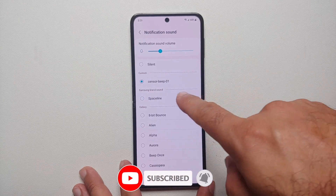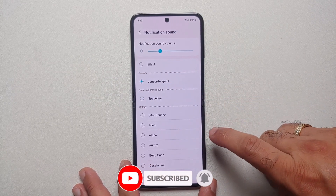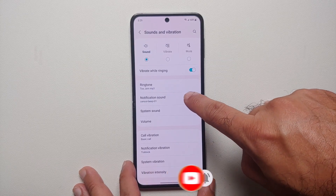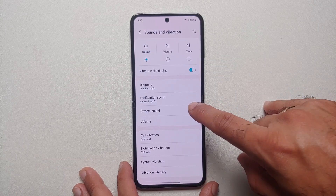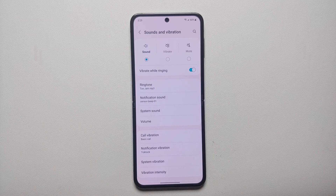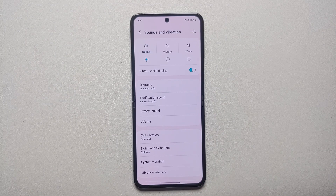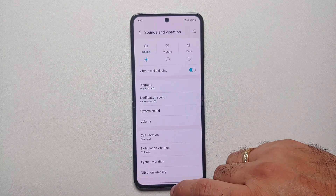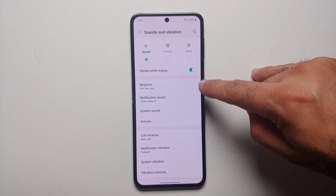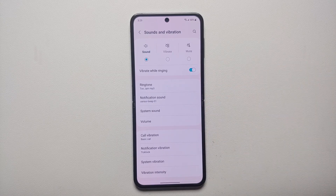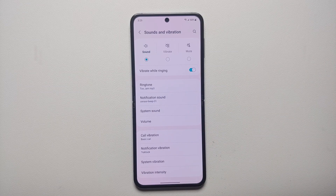Select it and it is going to play it. It played — it is now selected. If you go back you will see that my notification sound has changed to sensor-beep-01, which is the custom notification sound we downloaded from the internet. And that is how you set a custom ringtone and a custom notification sound on your Samsung Galaxy Z Flip 5.